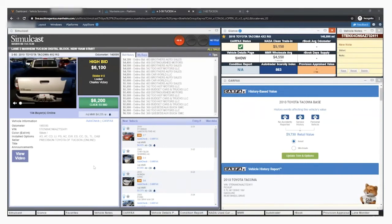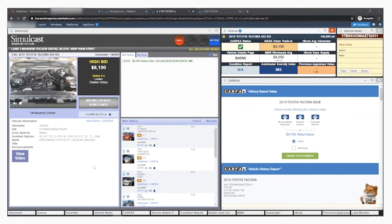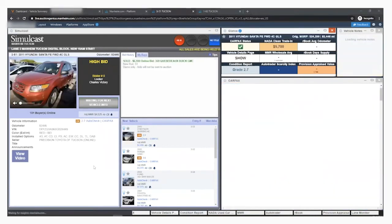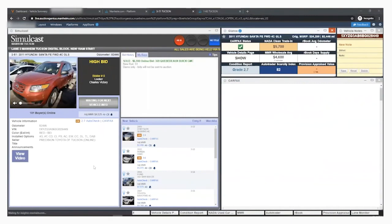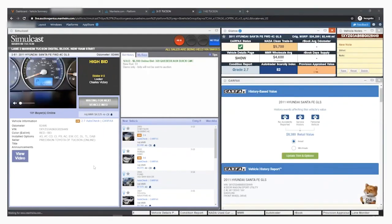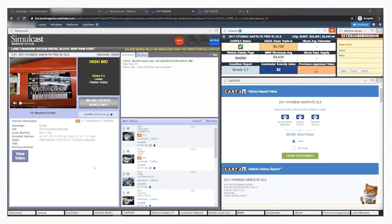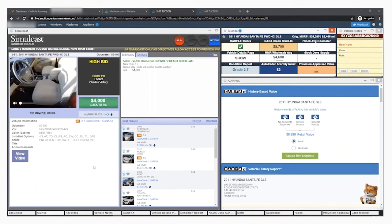The last piece of the simulcast platform is the lane monitor. The lane monitor helps identify vehicles of interest as they run through the block. If a vehicle of interest hits the block, you will get the same notifications as the workbook and favorite cars, but it will have a blinking diamond in the tab and make the sound of a cash register.